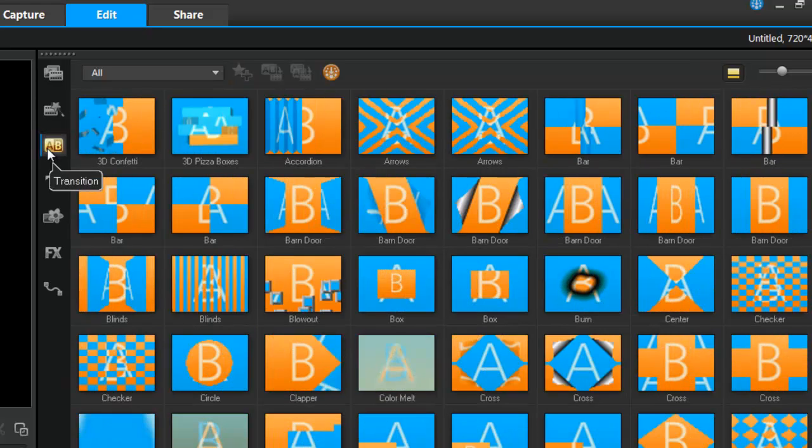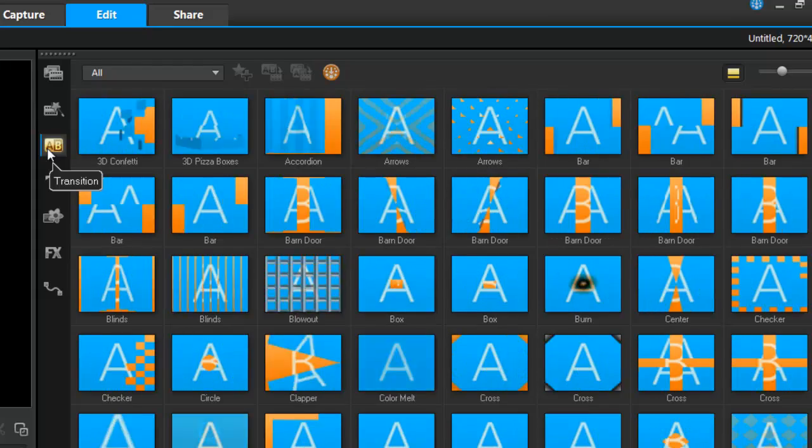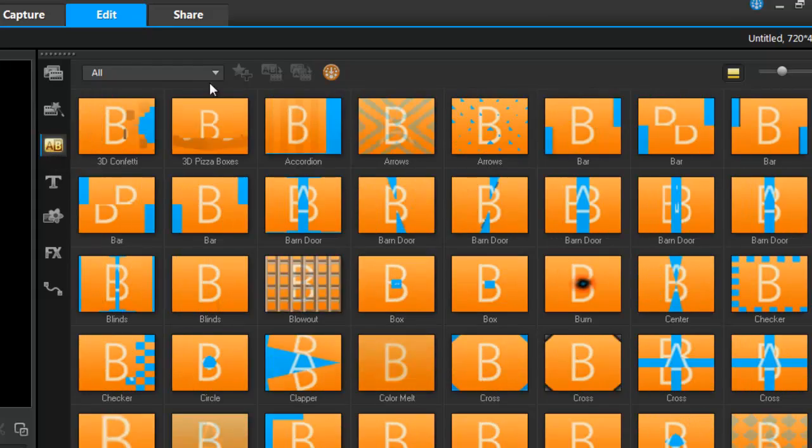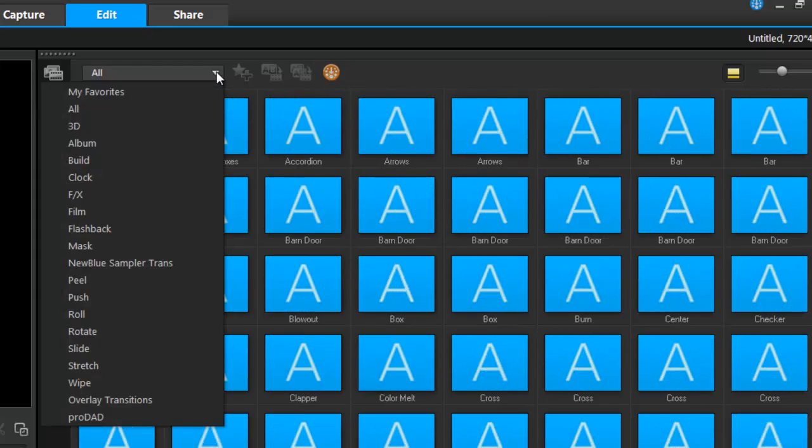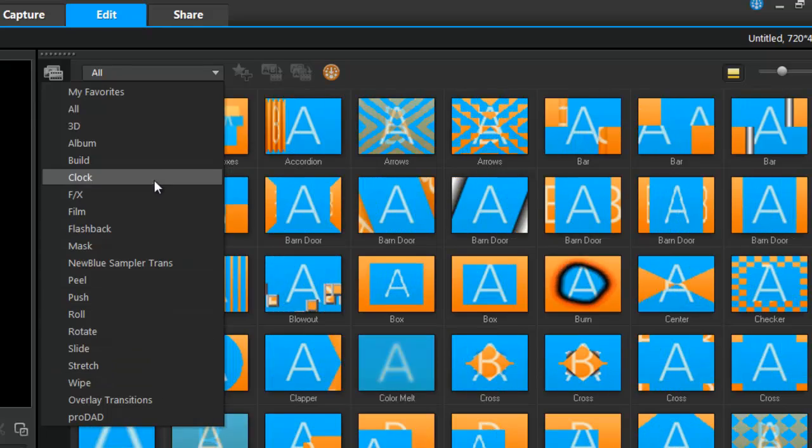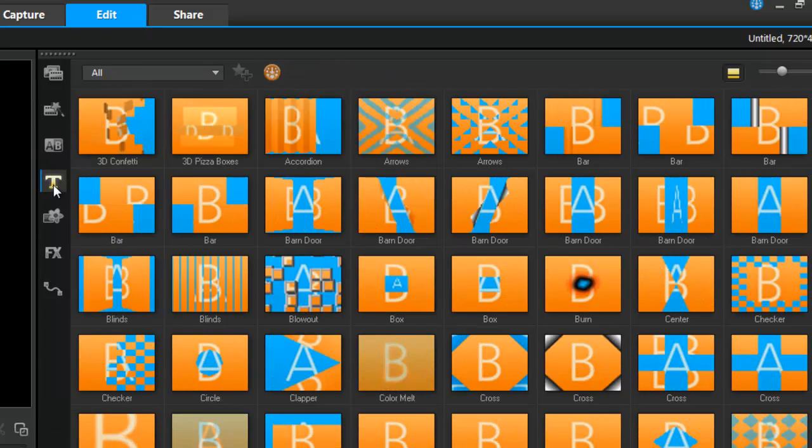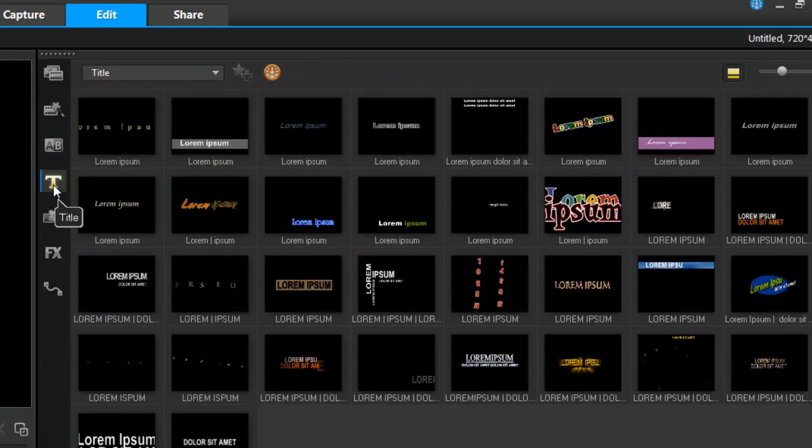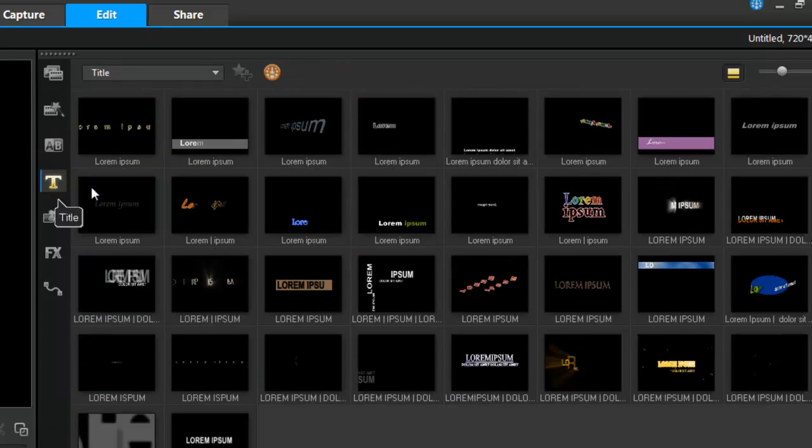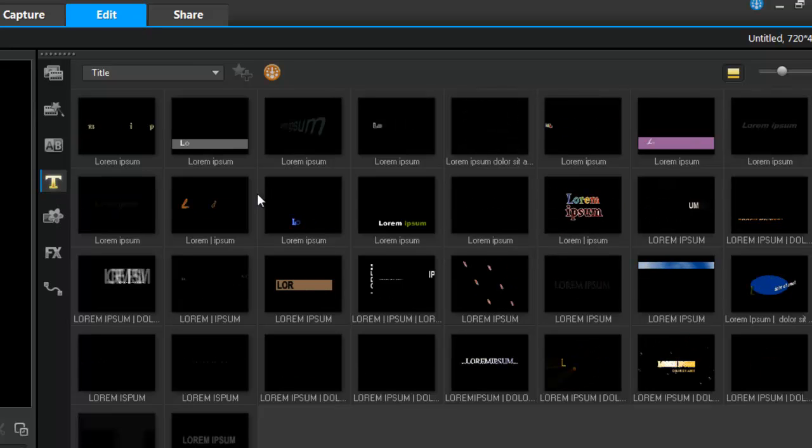I have my transitions over here if I wish to make a transition from one clip to the next. I have a large library of transitions to choose from. Same with my text track, I can use animated text. Here's a nice library and good collection of text choices.